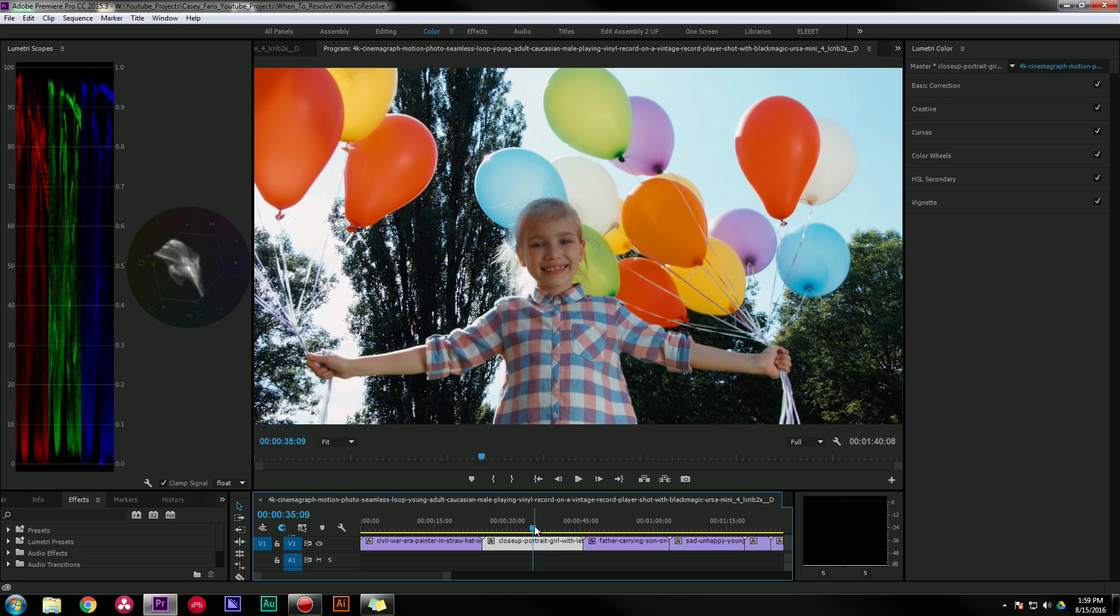Hey this is Casey Veras, thanks for checking out another one of my videos. Today we're going to be talking about the HSL secondary tab inside of Adobe Premiere. Now I'm going to be using Adobe Premiere CC 2015.3.